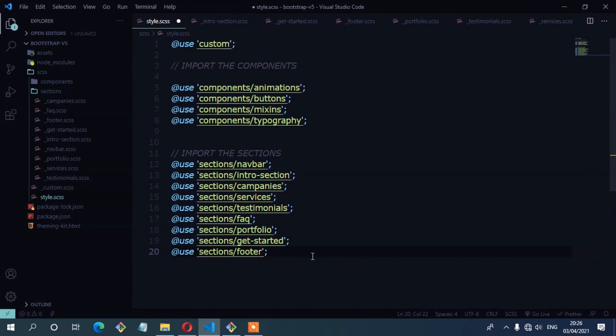So I'm going to save that file. Now this file is going to import all these partials with the code and we are done with that part.